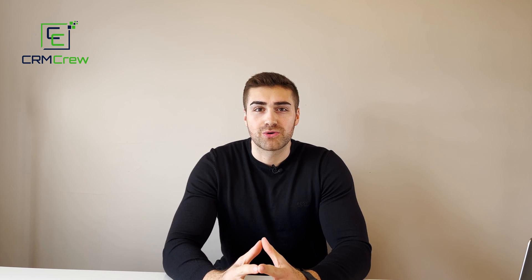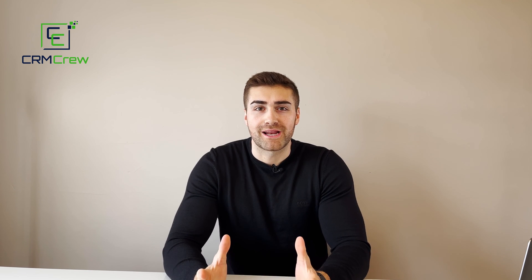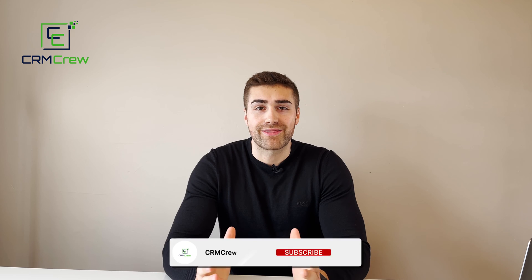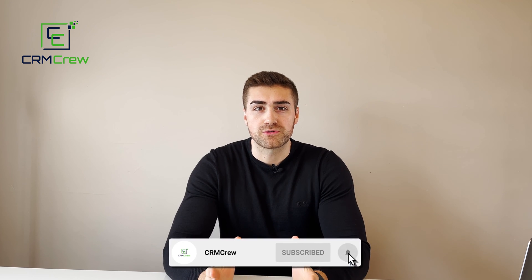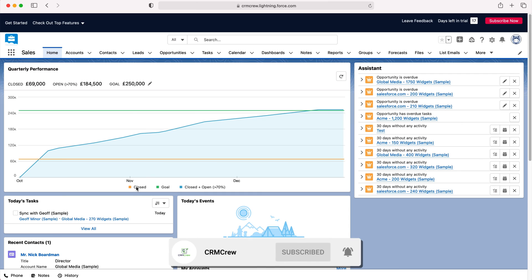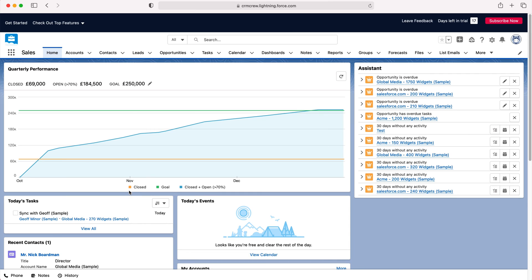Welcome CRM Crew. My name is Nick and in today's quick tutorial I'm going to explain how to edit the navigation bar in Salesforce CRM. Once you log in to Salesforce, you'll come to the home screen.